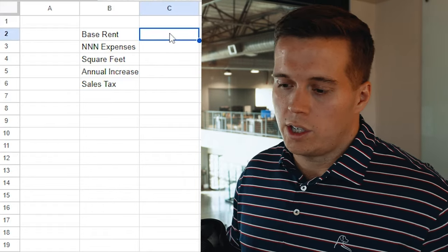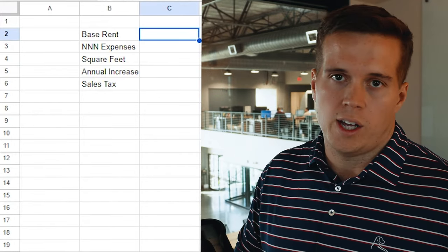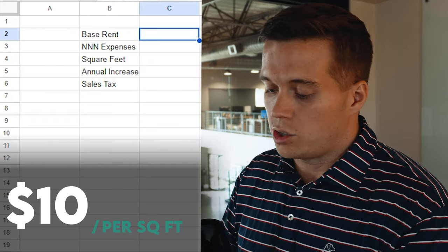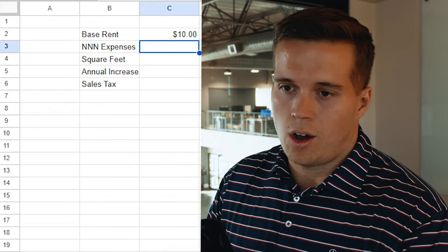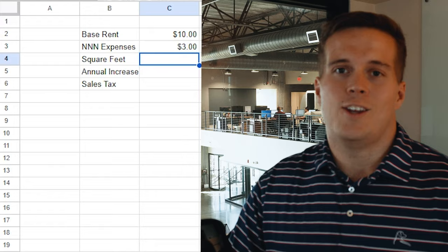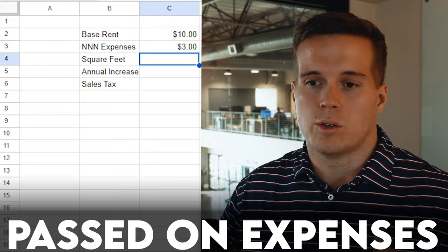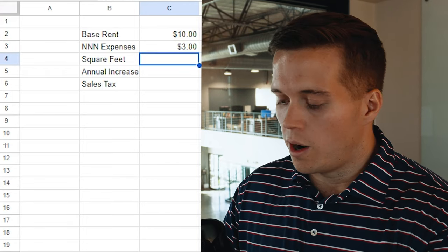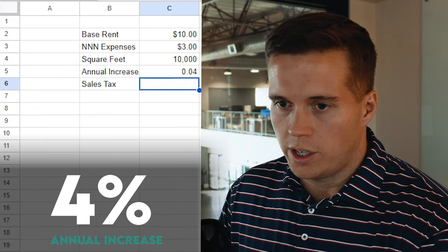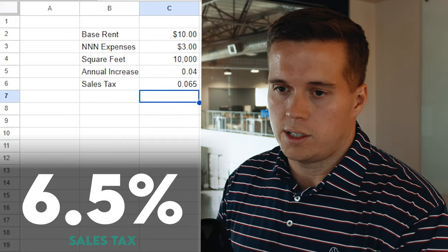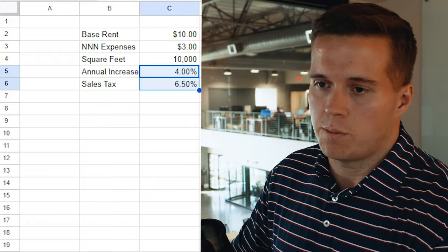Base rent, especially in our market, is usually calculated annually. So if we say this is an industrial building — say it's a smaller unit — it's going to be $10 a square foot, and that's an annual number. So here we'll type in $10, and say the triple net expenses are $3. That's for another video to explain triple net expenses, but long story short, this is all of the operating expenses that the landlord is passing through to the tenant. The square footage is 10,000 square feet, there's a 4% annual increase, and sales tax in our market is 6.5%. Once we have these variables, we can now dig in and start to build out some leasing expenses.